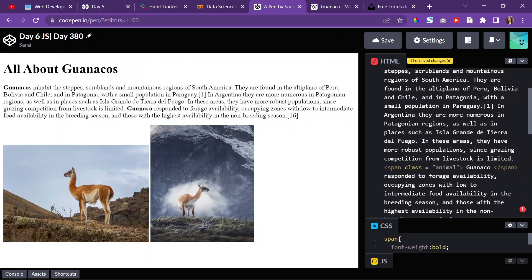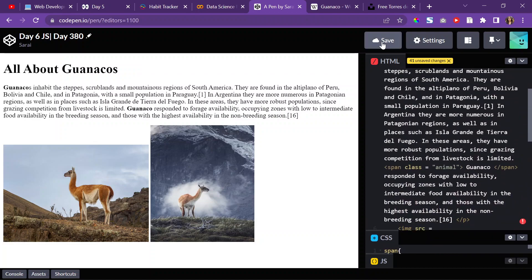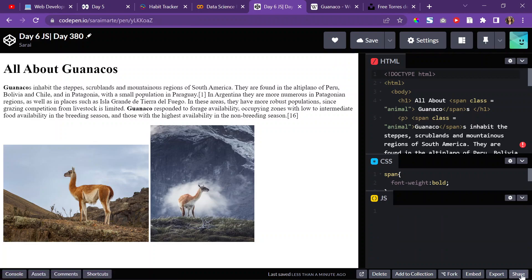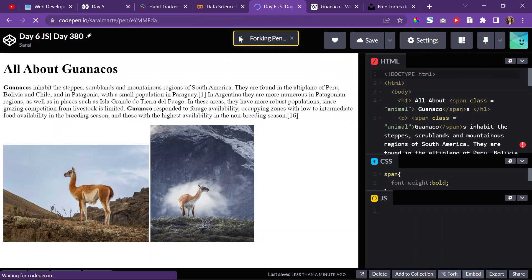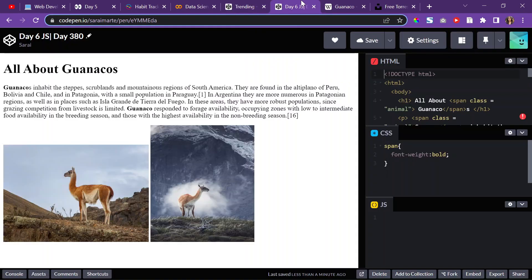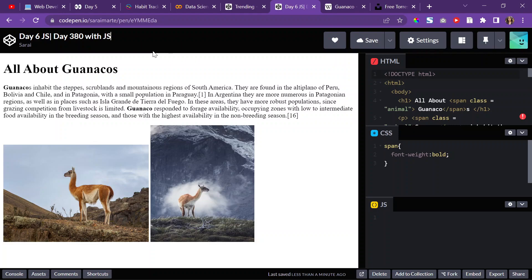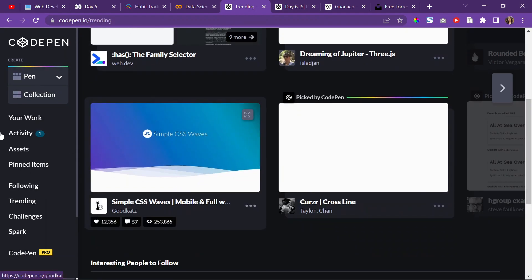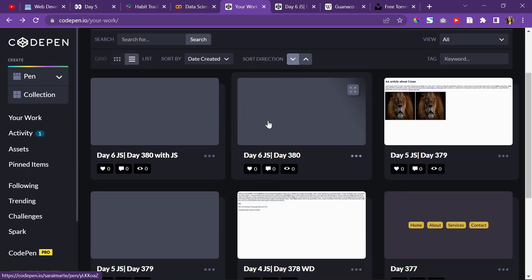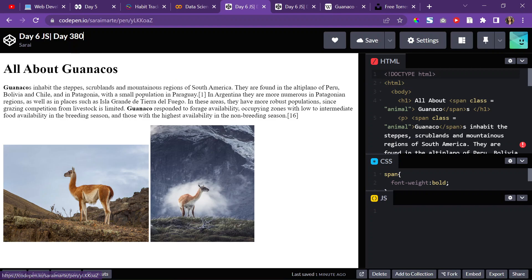I'm going to save this, make a fork of it, and maybe open it up. I should have opened it up first. Let me go back to my CodePen. This is the copy — this is where I'm going to write my JS. This is the template. Now, on to the work.